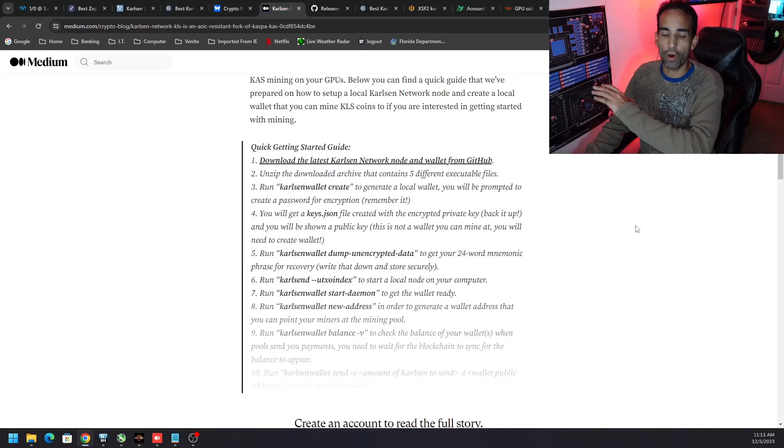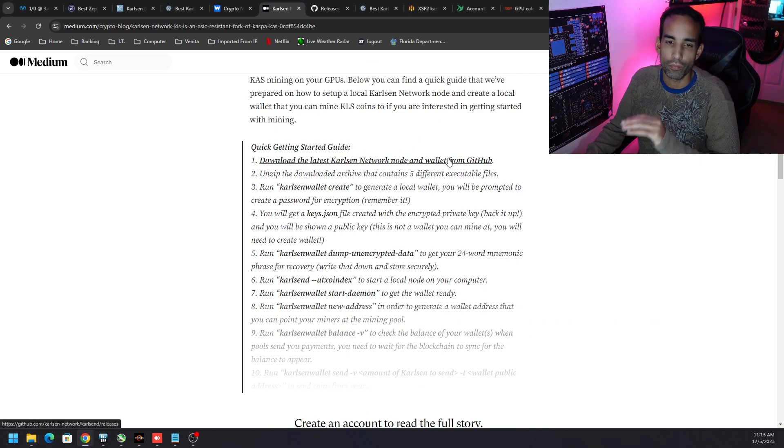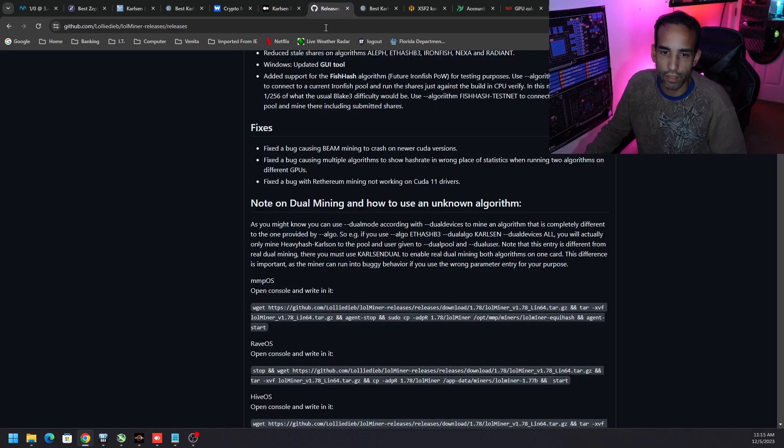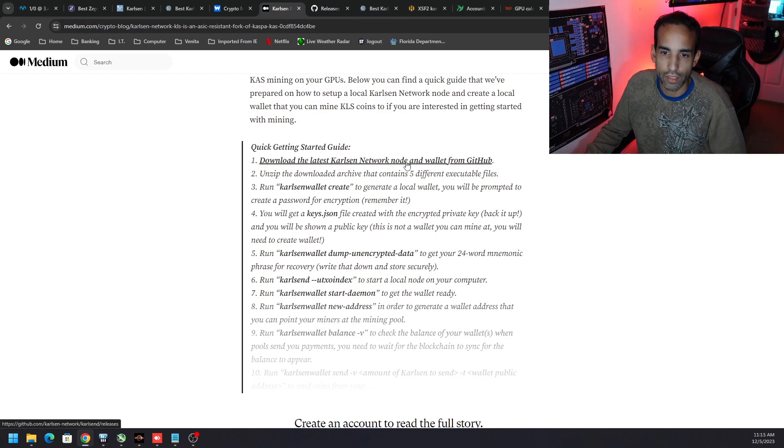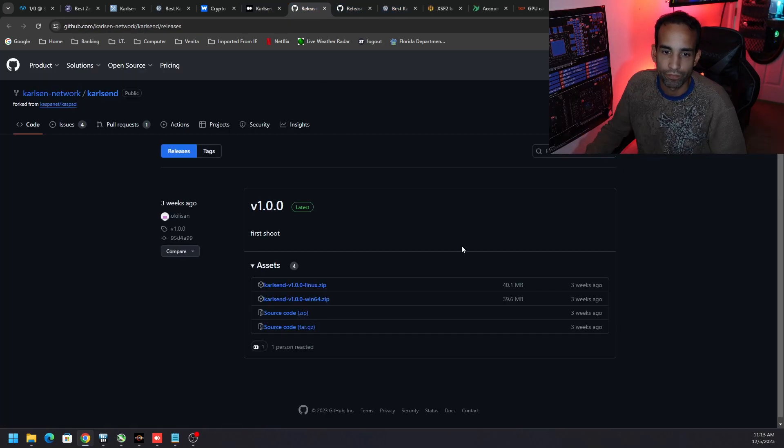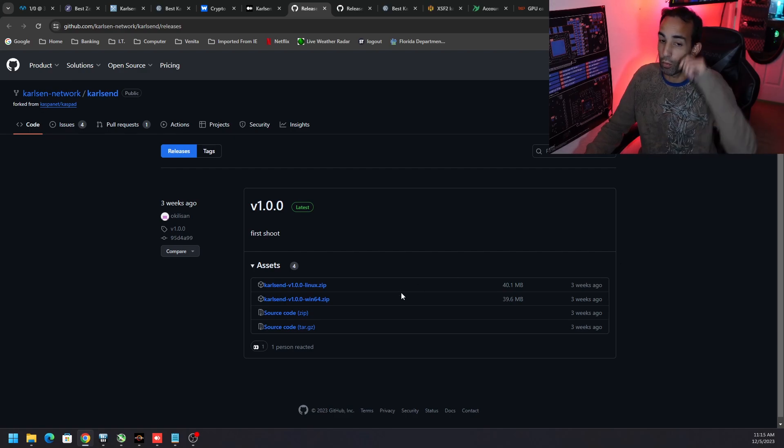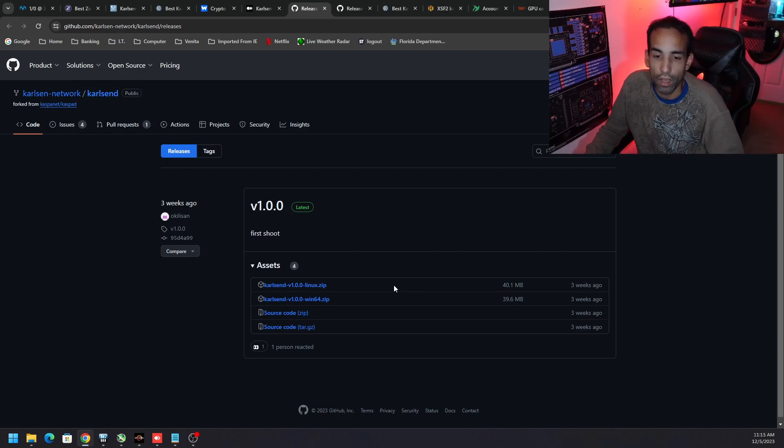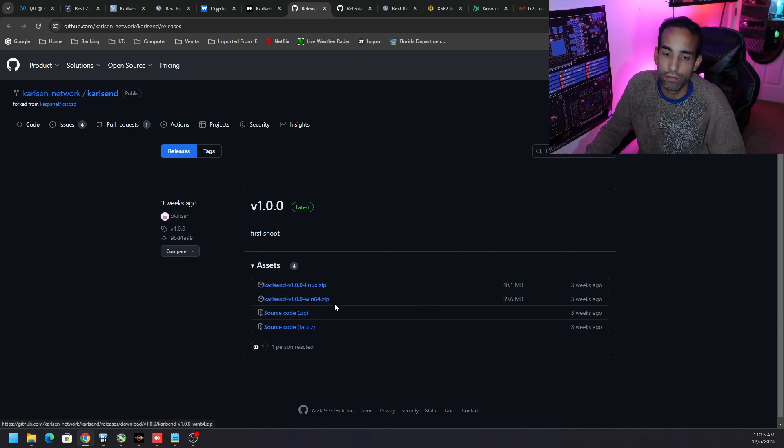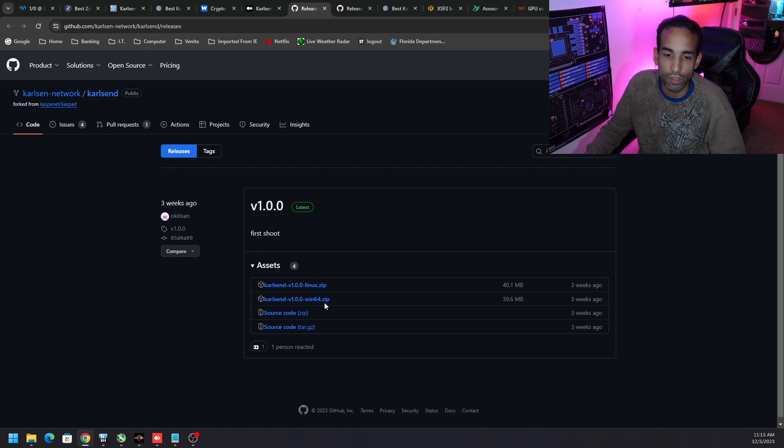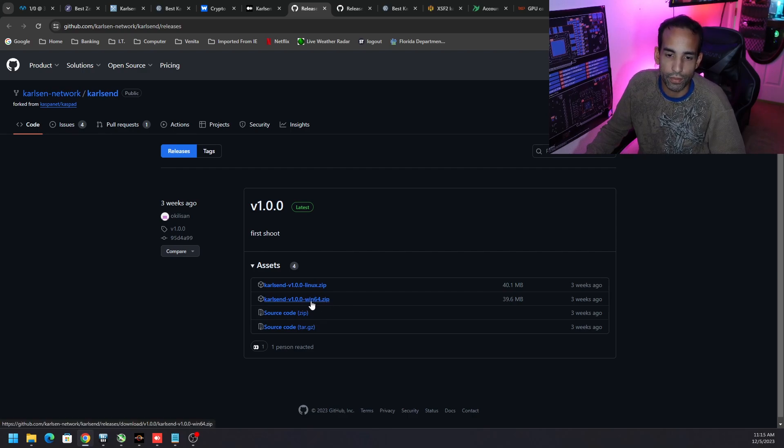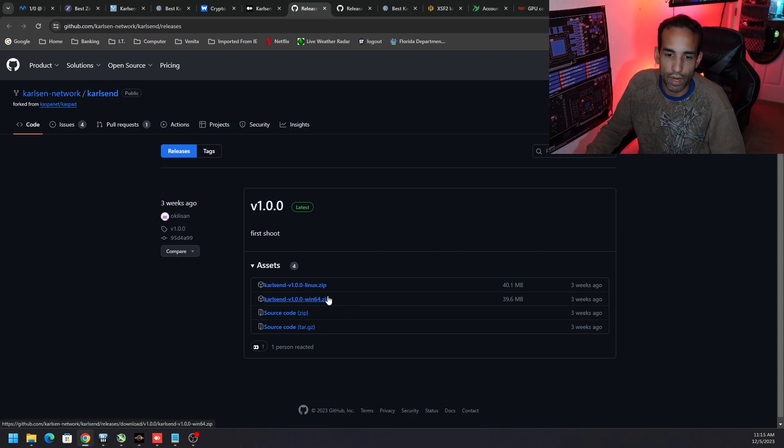This Medium article as I mentioned will be linked down in the description. You gotta go to their GitHub and download the version that you need. For example, this one right here, we got version 1.0.0 available for both Linux and Windows. Again, do not install this on a day-to-day system. Probably do it in a VM or a different segregated system on your network. Go ahead and grab the one we need for our operating system which is the Win64.